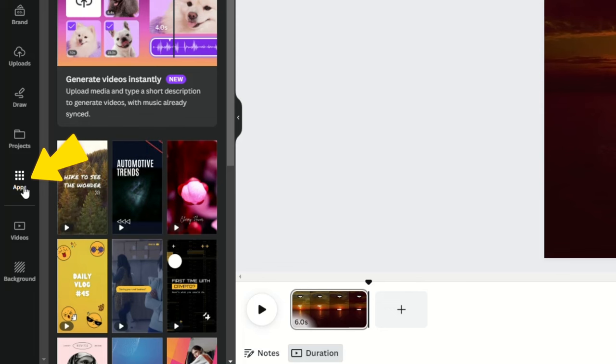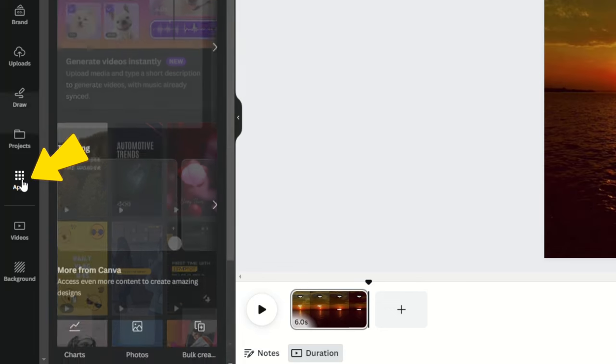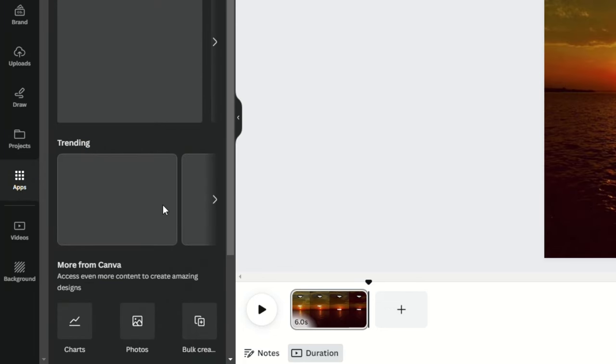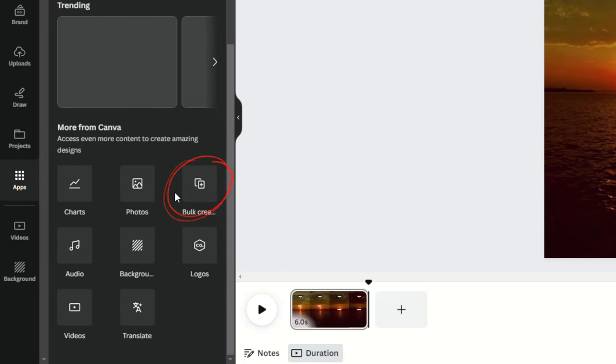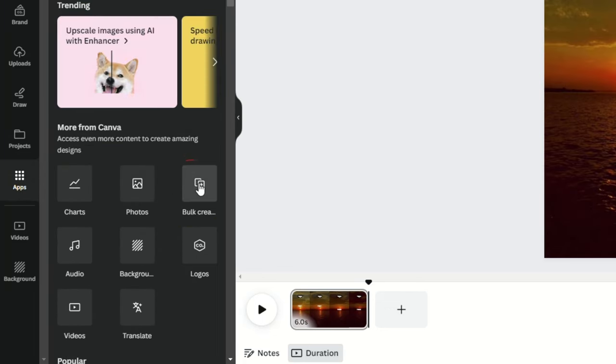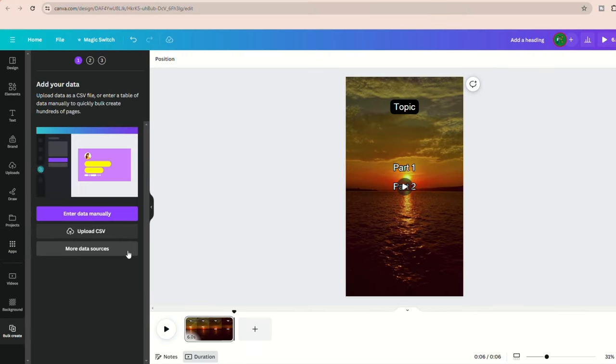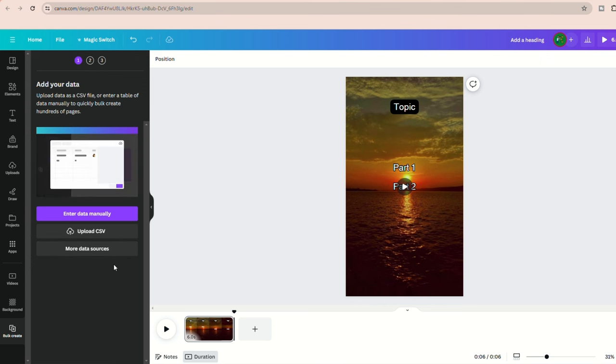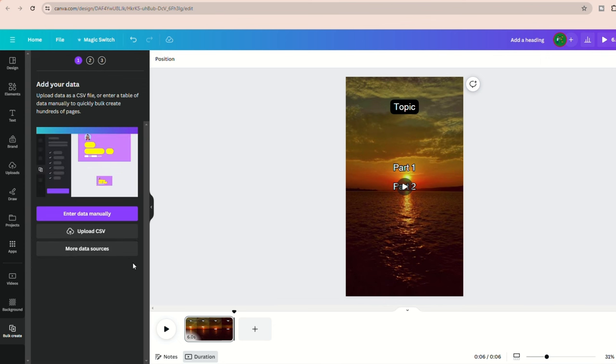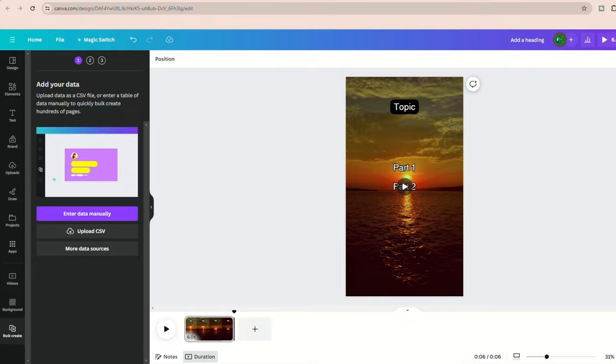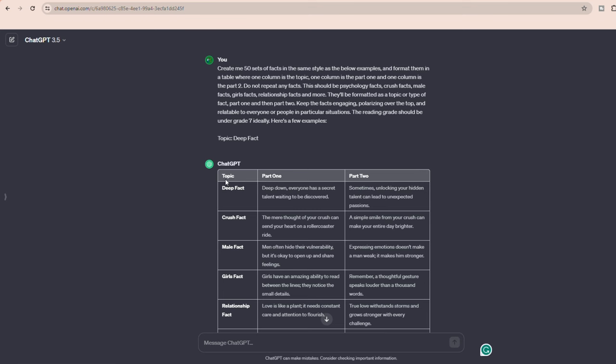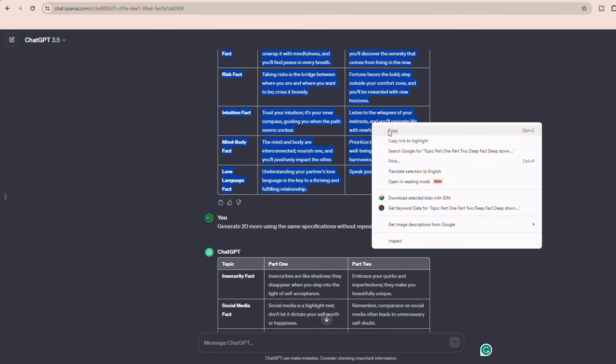Click on apps at the bottom left of your screen, and you should find the tool there. If not, you can also use the search bar to find it. The feature will prompt you to input your data. Because we let ChatGPT create the facts in a table format, we can copy and paste it directly.